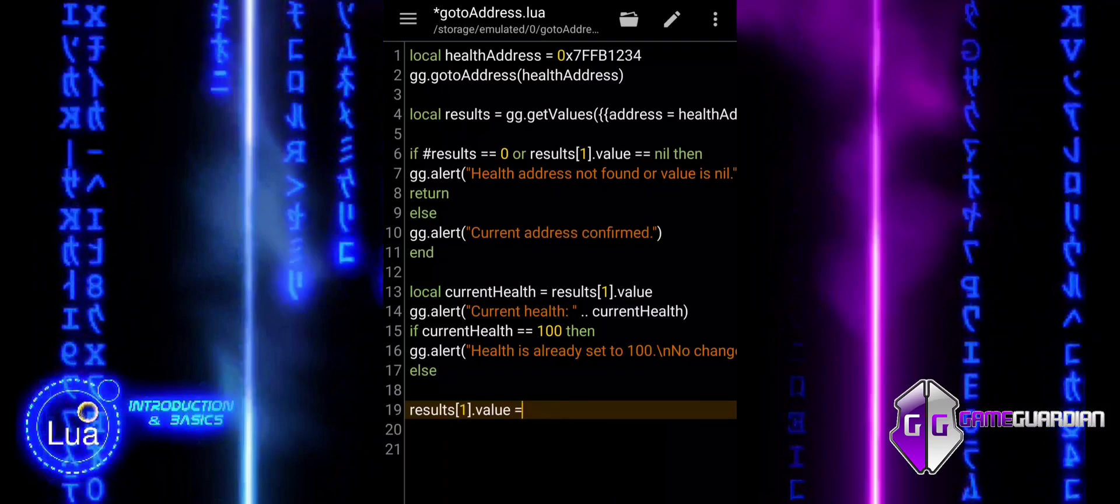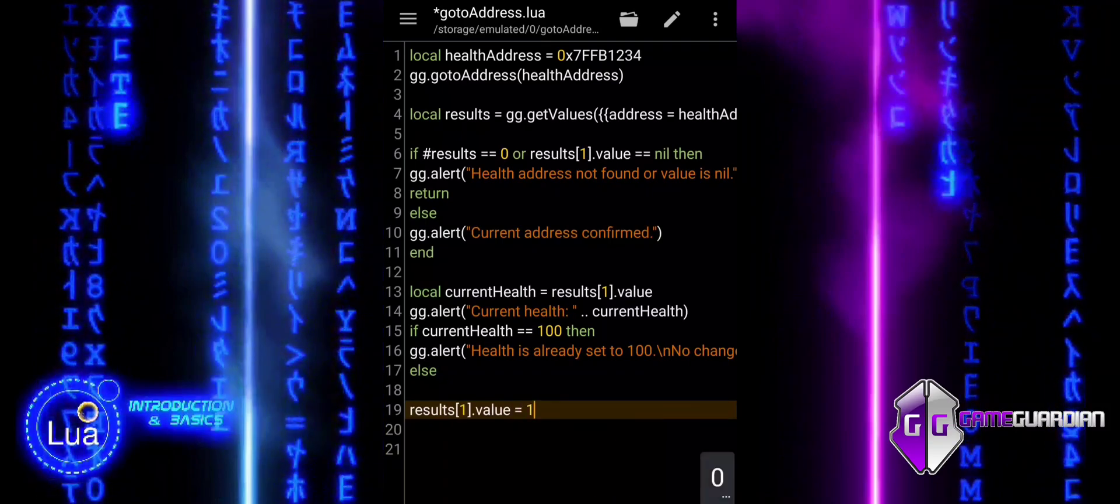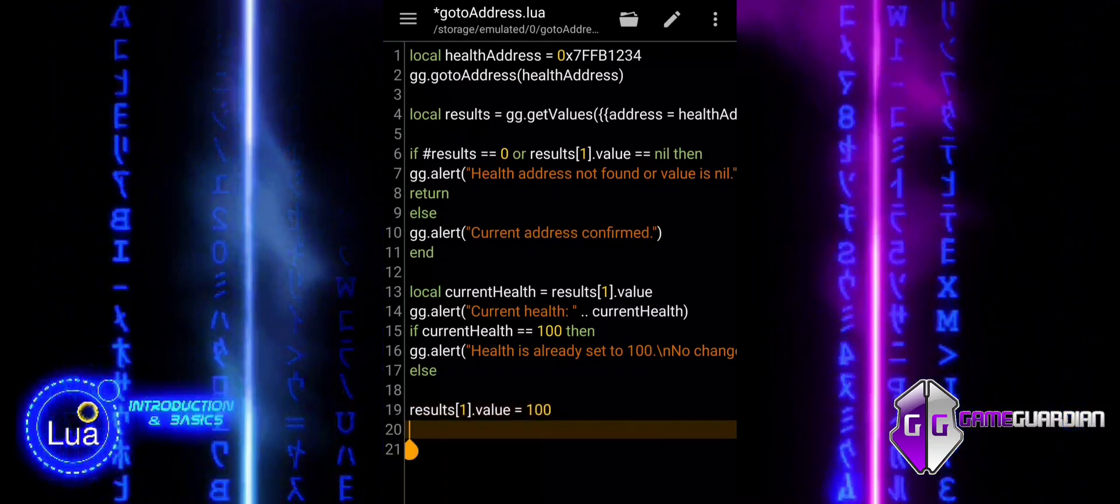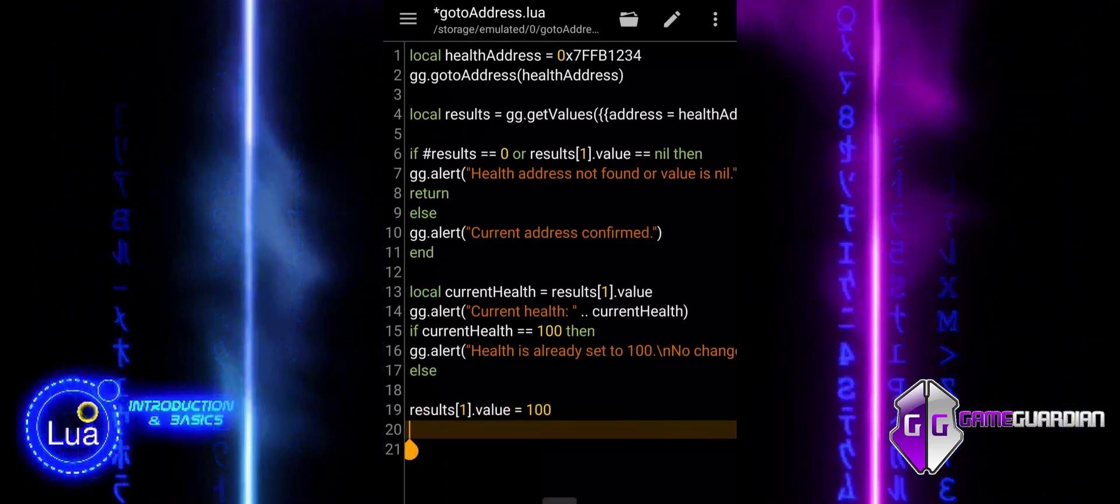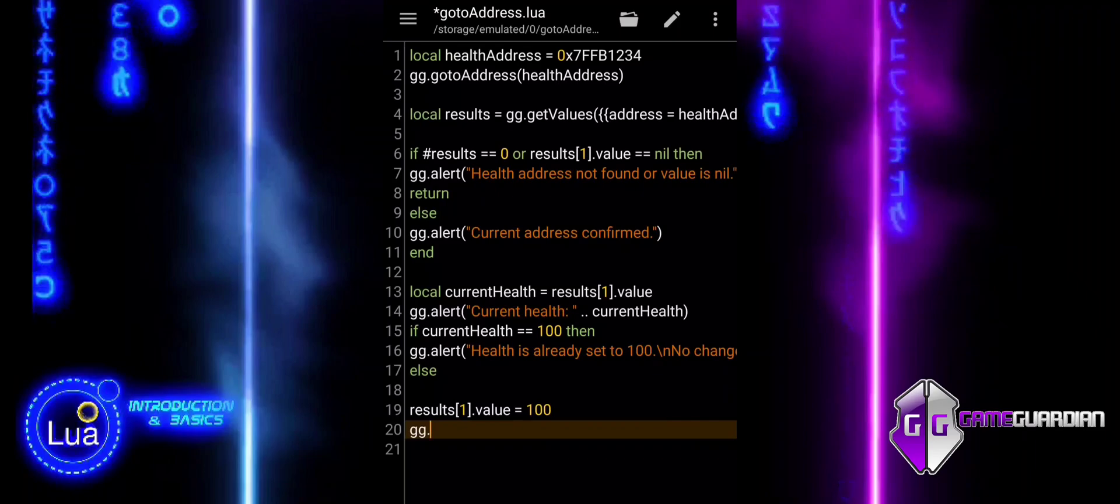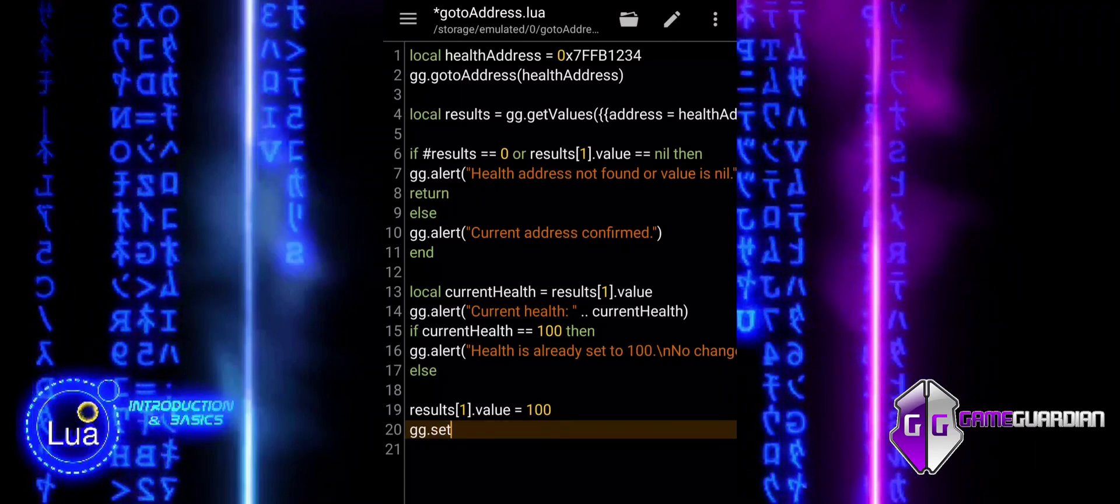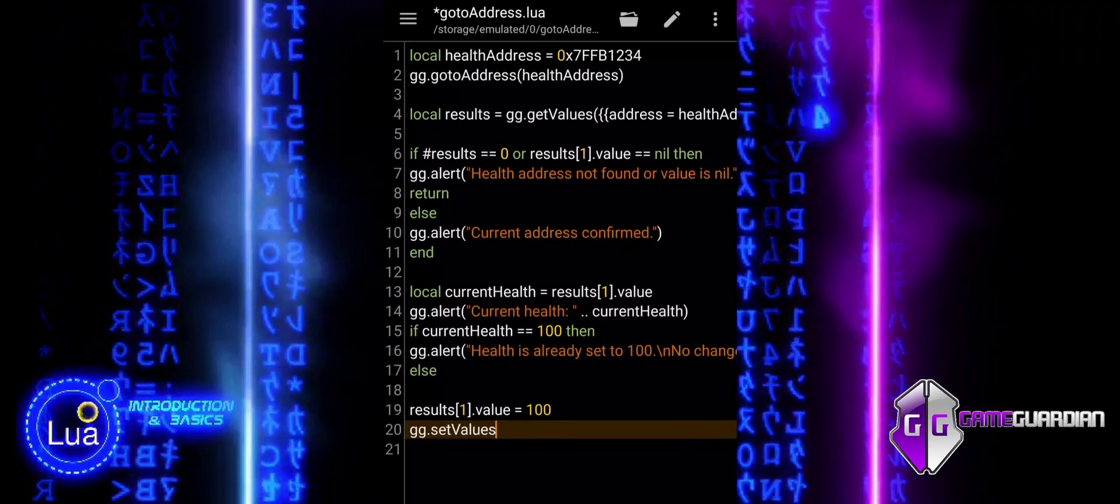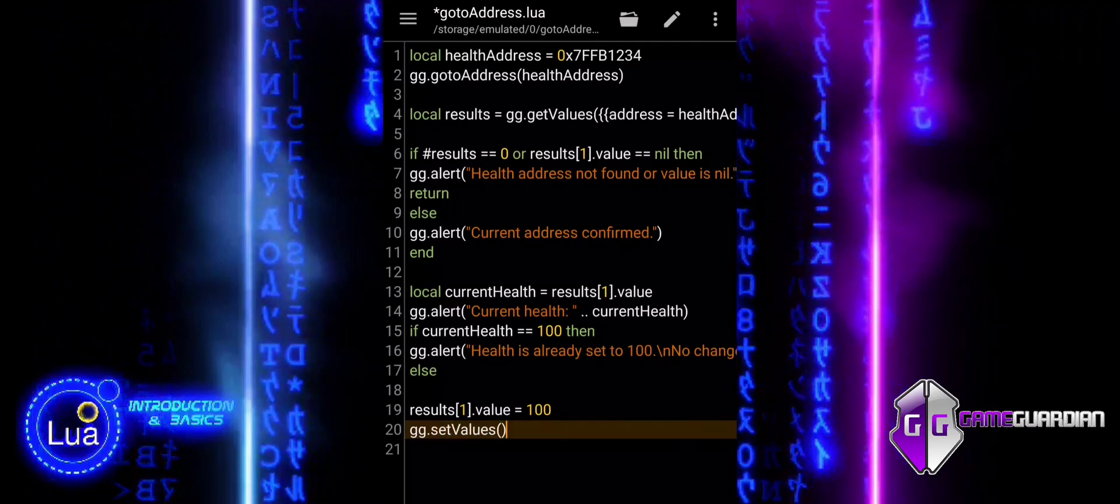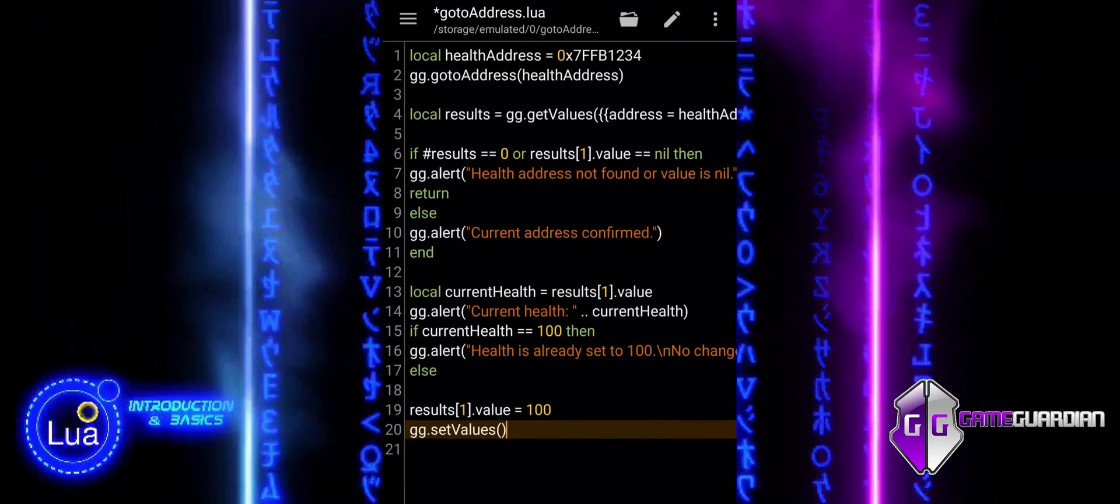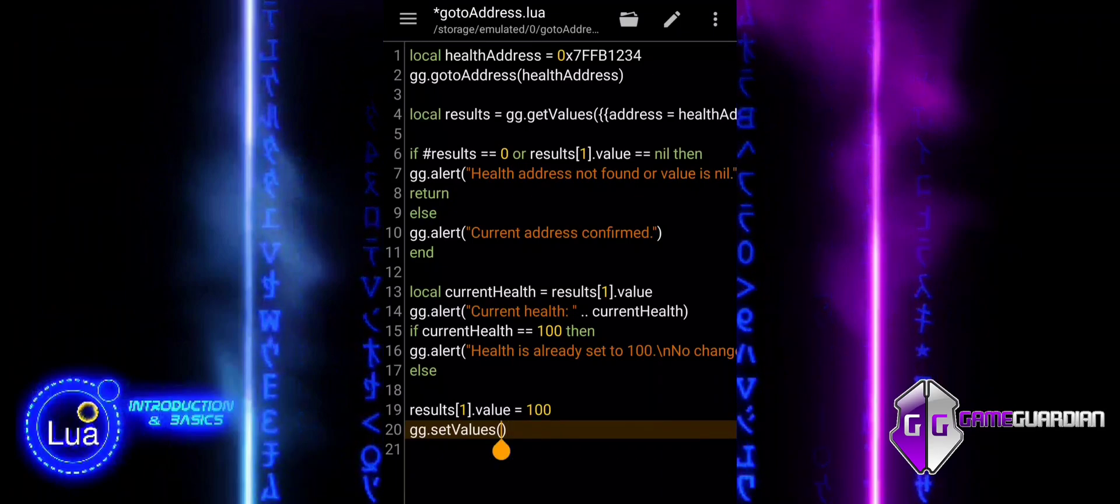This line sets the value at the first entry in the results table to 100. In other words, it updates the value stored at the previously defined memory address to 100, effectively setting the player's health to full.